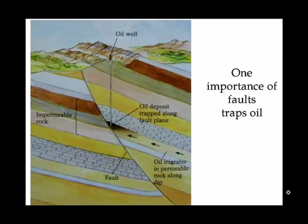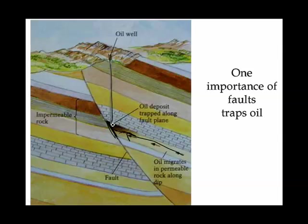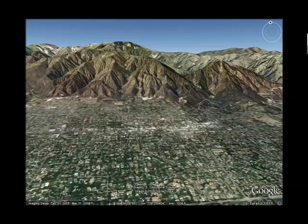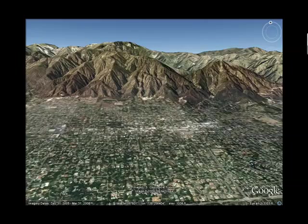Faults are not always a negative thing — they do a good job of trapping oil. Since oil can migrate through a permeable layer, it will end up at the fault line getting stuck with an impermeable layer where it can then be drilled. The next time you see the San Gabriel Mountains looming up over Pasadena, know that you're looking at a reverse fault — the Sierra Madre reverse fault pushing the mountains up and giving us California's wonderful landscapes.